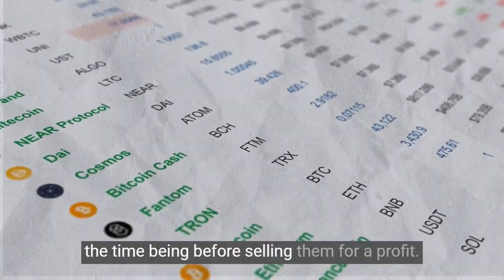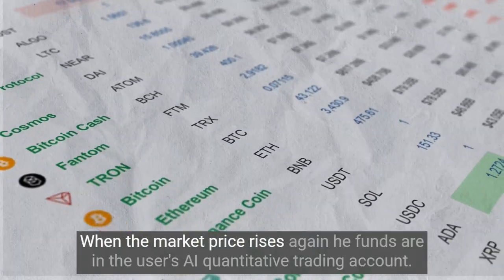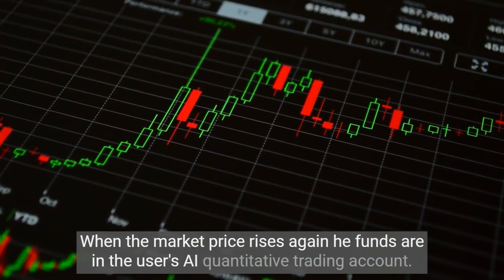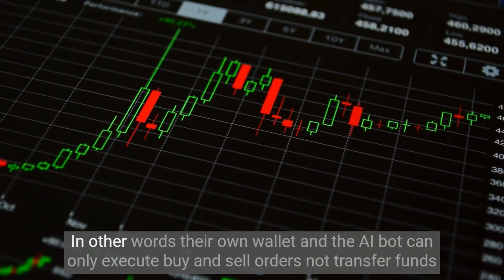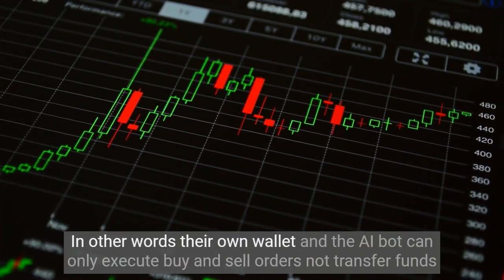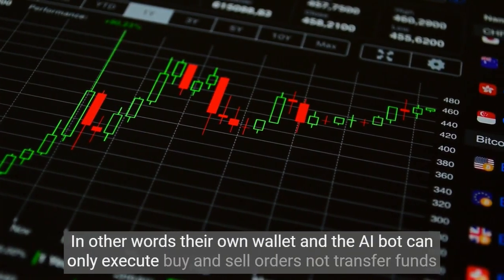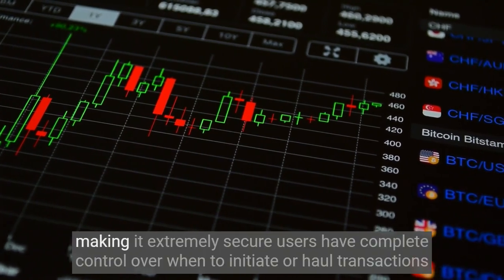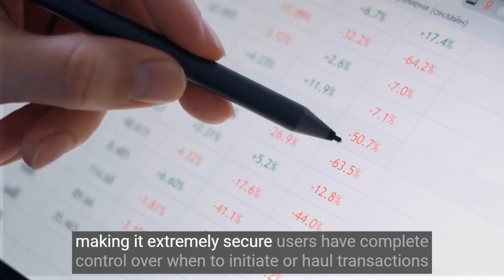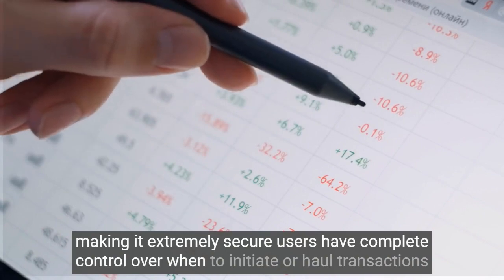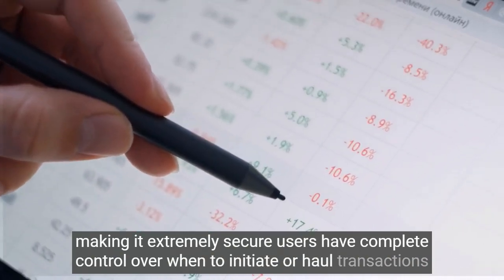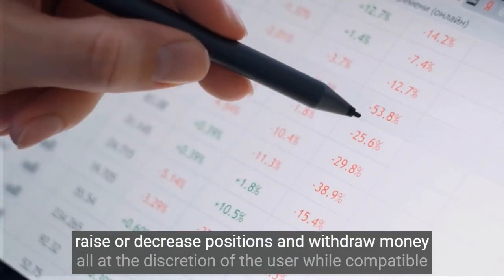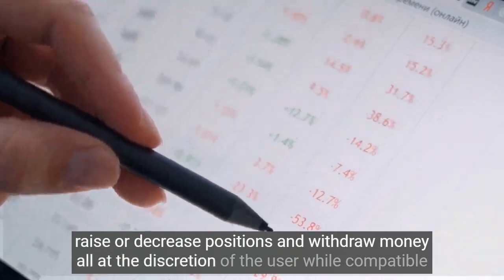The worst-case scenario entails holding onto coins purchased at a higher price before selling them for a profit when the market price rises again. The funds are in the user's AI quantitative trading account — in other words, their own wallet — and the AI bot can only execute buy and sell orders, not transfer funds, making it extremely secure. Users have complete control over when to initiate or hold transactions, raise or decrease positions, and withdraw money.